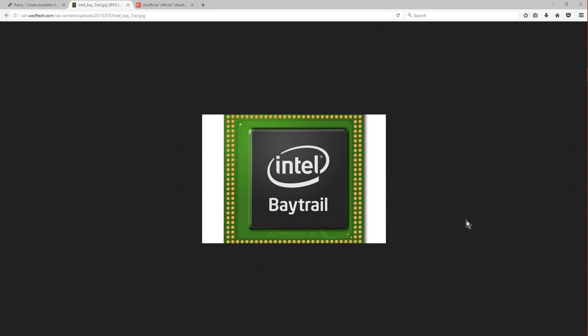Hey guys, Chris Rufu here. Welcome today to a new tutorial. In this tutorial, I'll teach you guys how to install Ubuntu 14.04 on a Baytrail Intel processor computer.